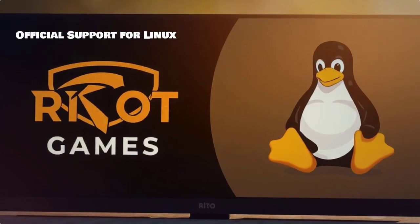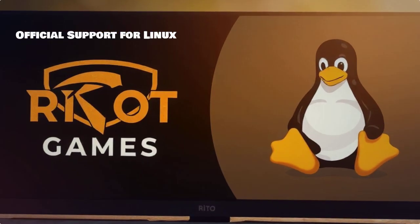Currently, Riot Games has not officially supported League of Legends on Linux, leaving players to find alternative solutions.